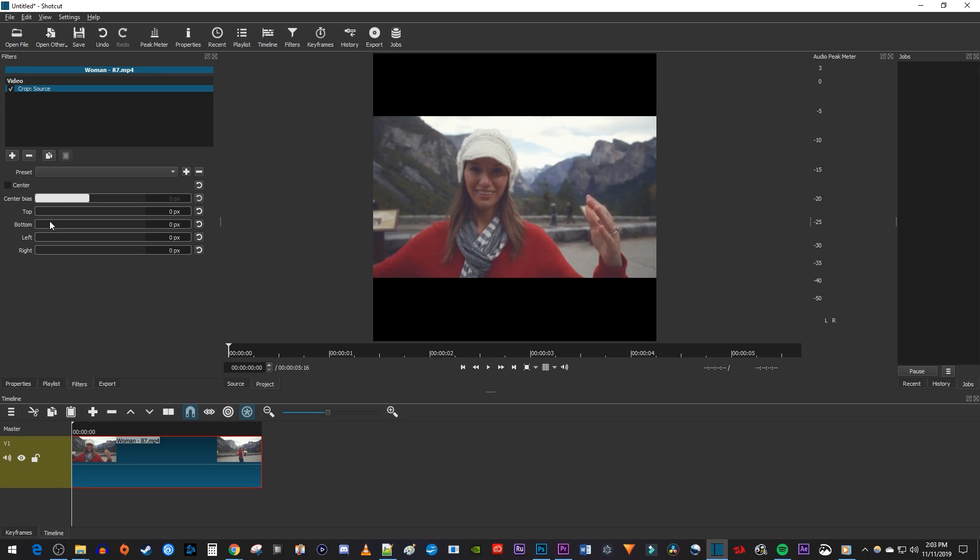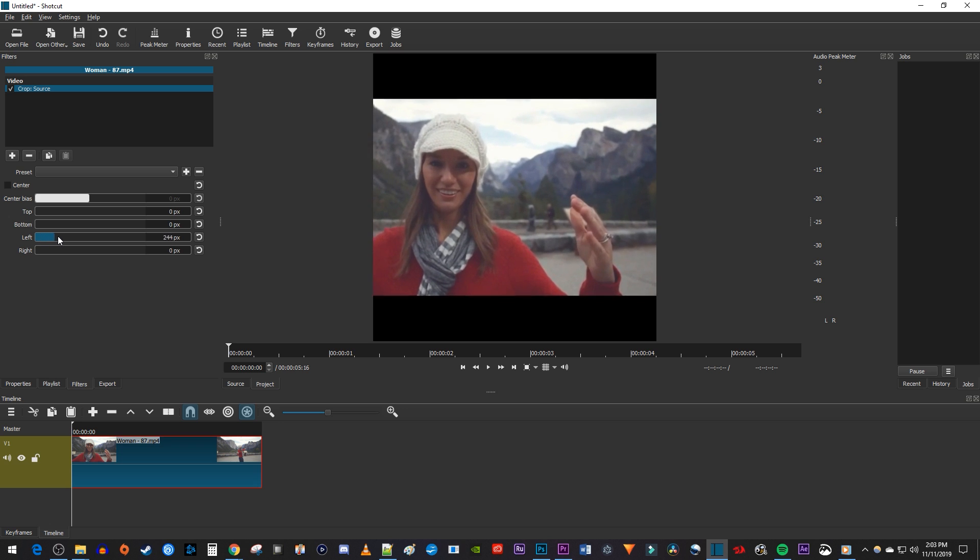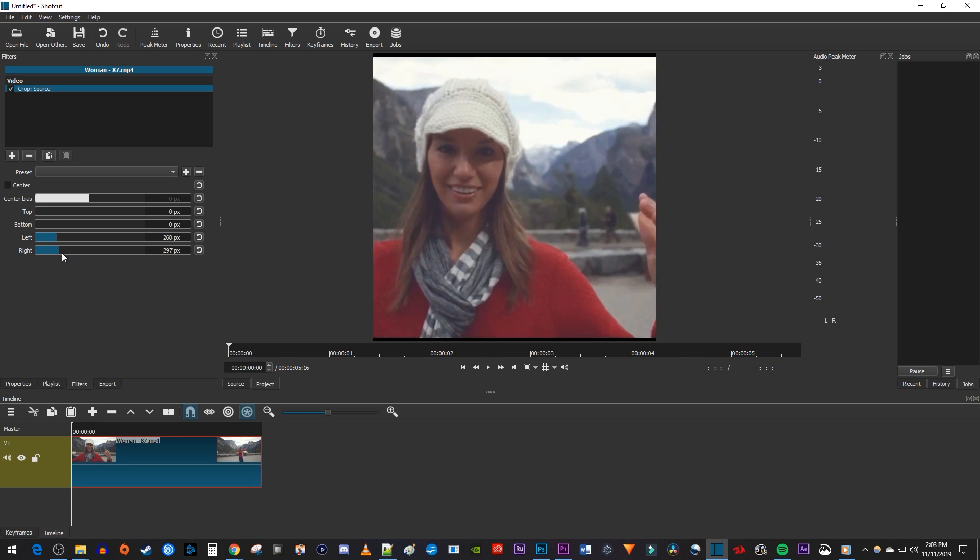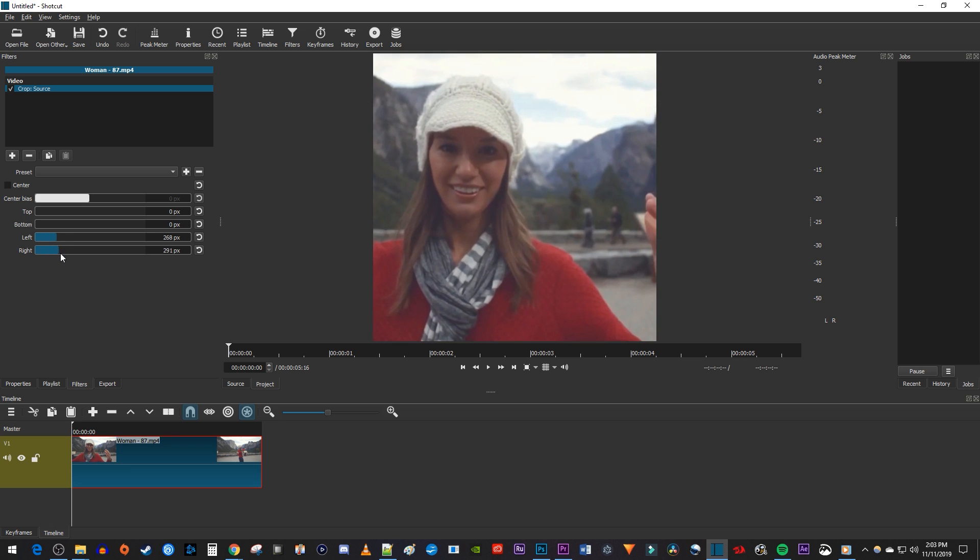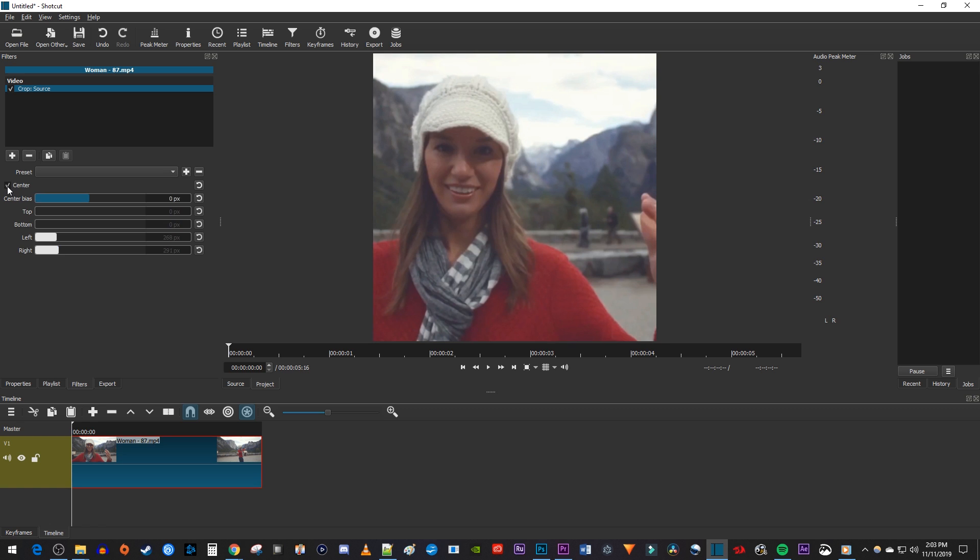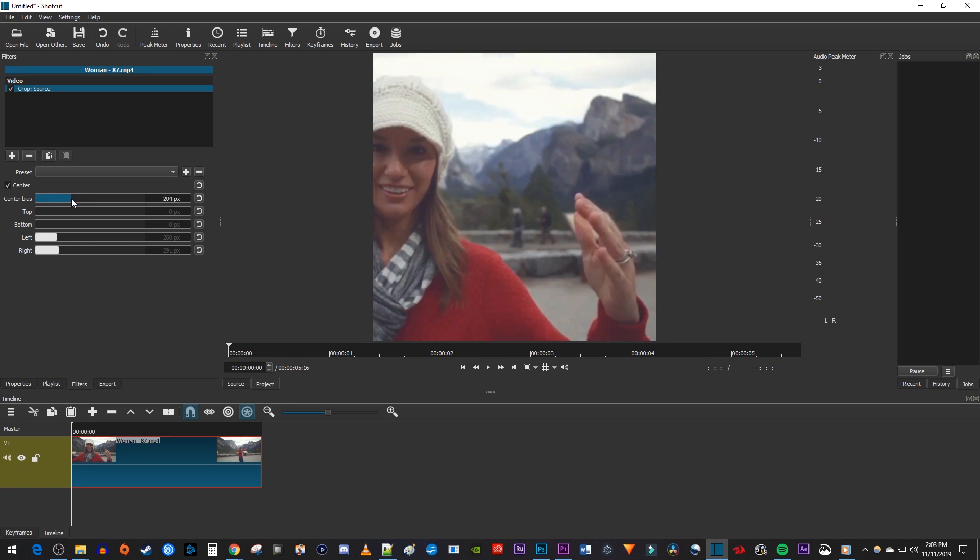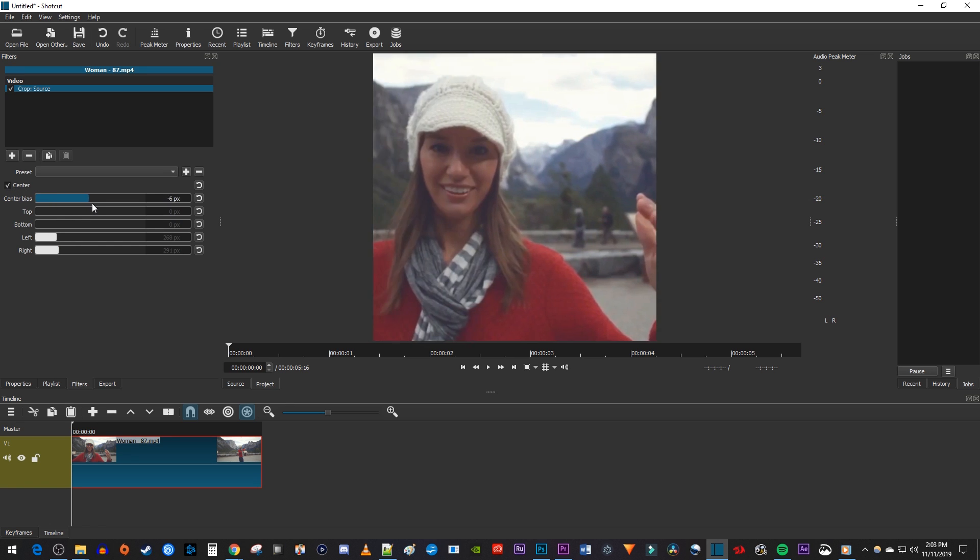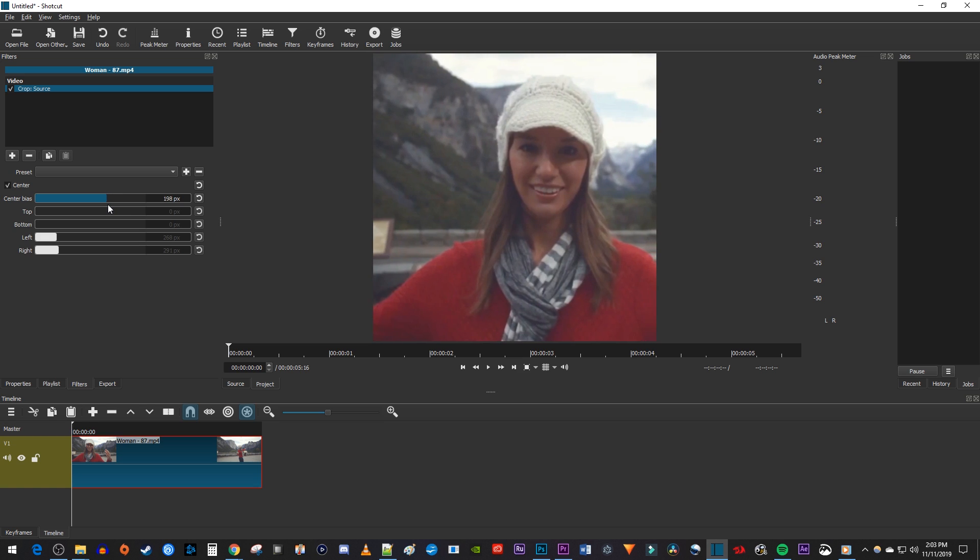Now simply drag the top, bottom, left and right sliders to get the crop you want. You can also just click the center button to crop your video in the center of the frame, and then adjust the center bias to crop the video how you'd like.